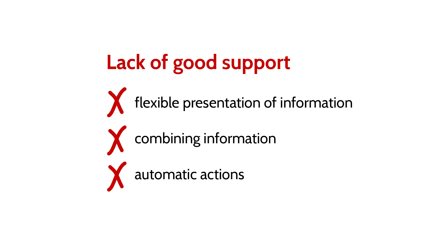And third, even after a developer finds the information they need, they often have to take action manually, for example, to make a change to the code. Poor support for these activities makes many common development tasks time consuming and error prone.